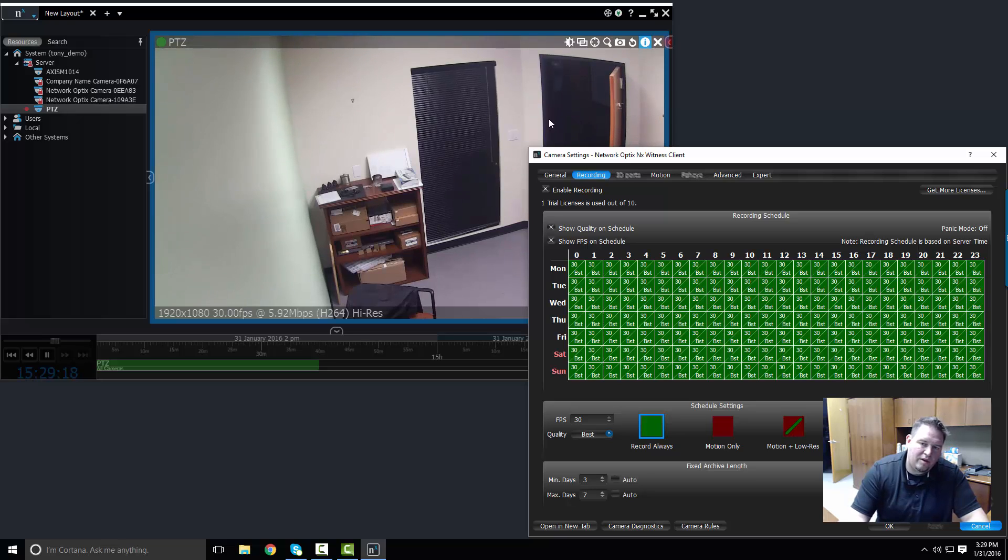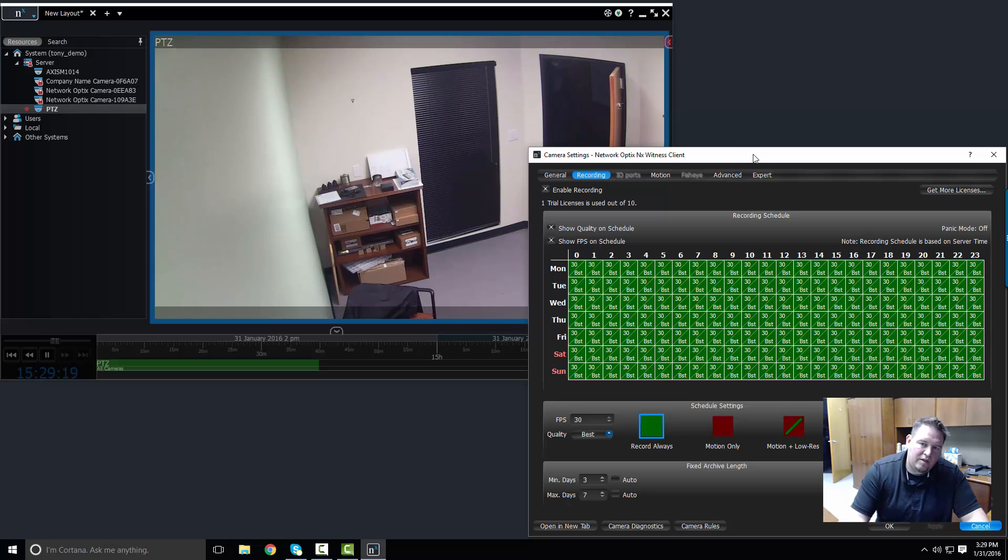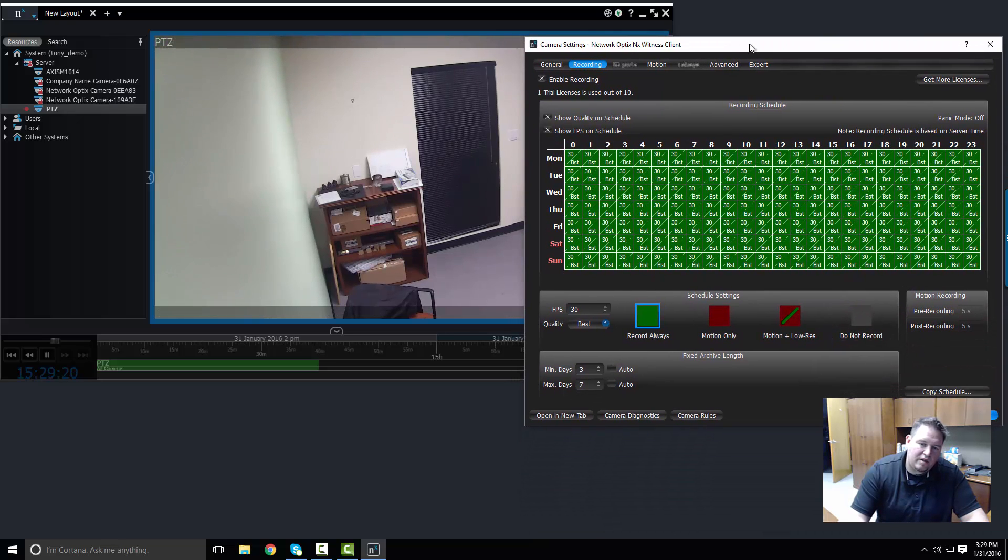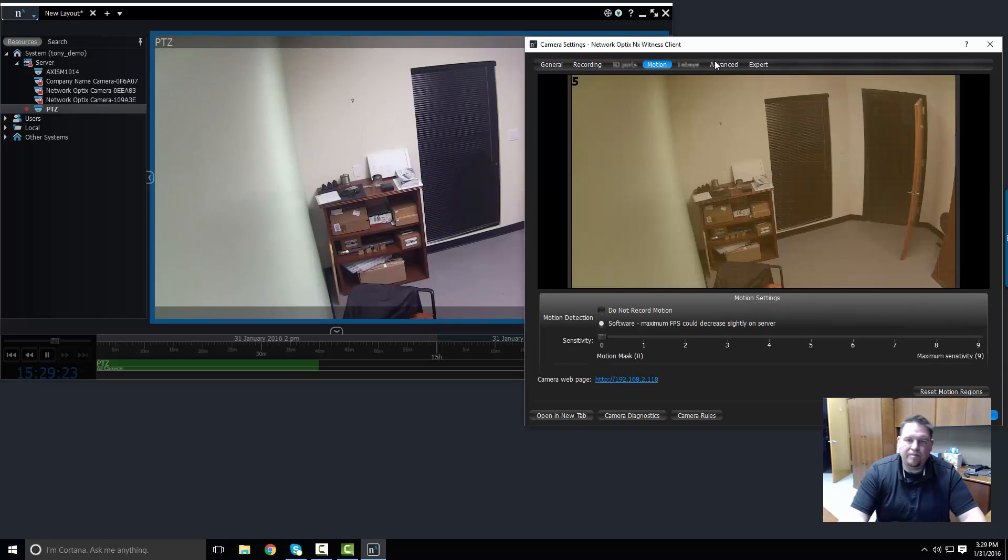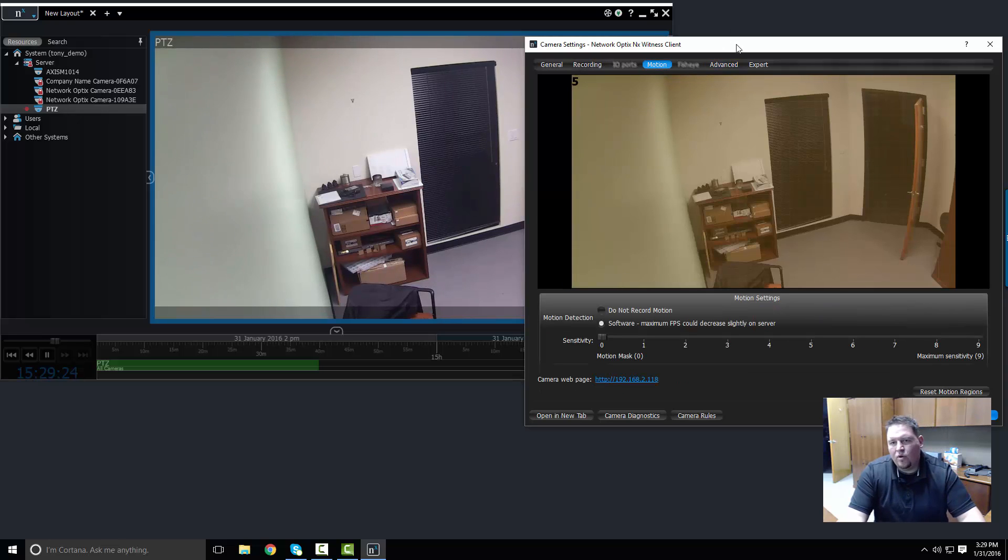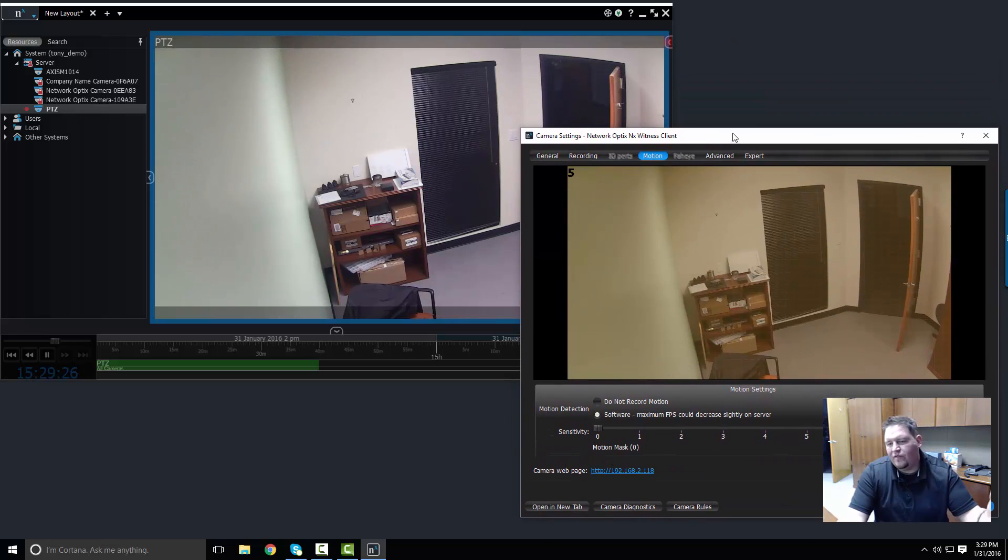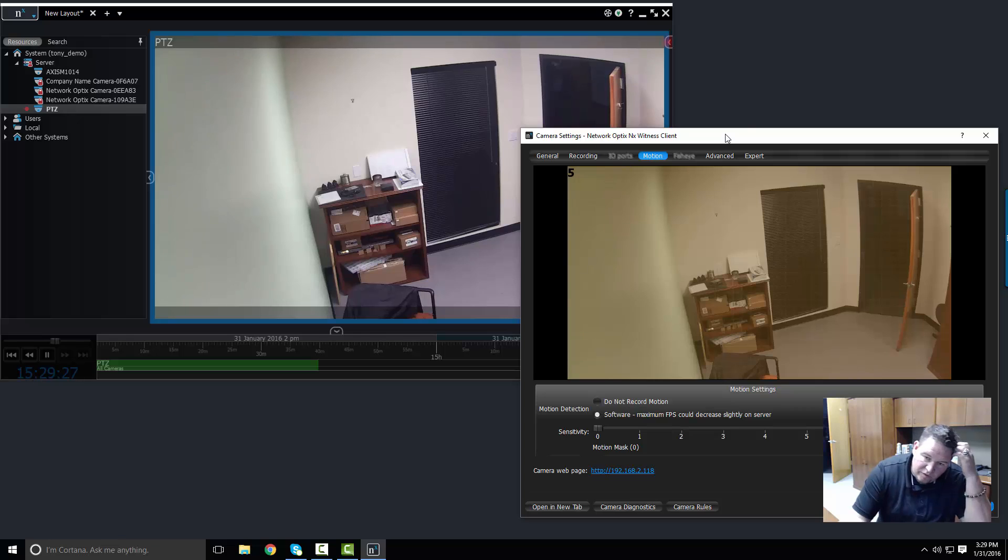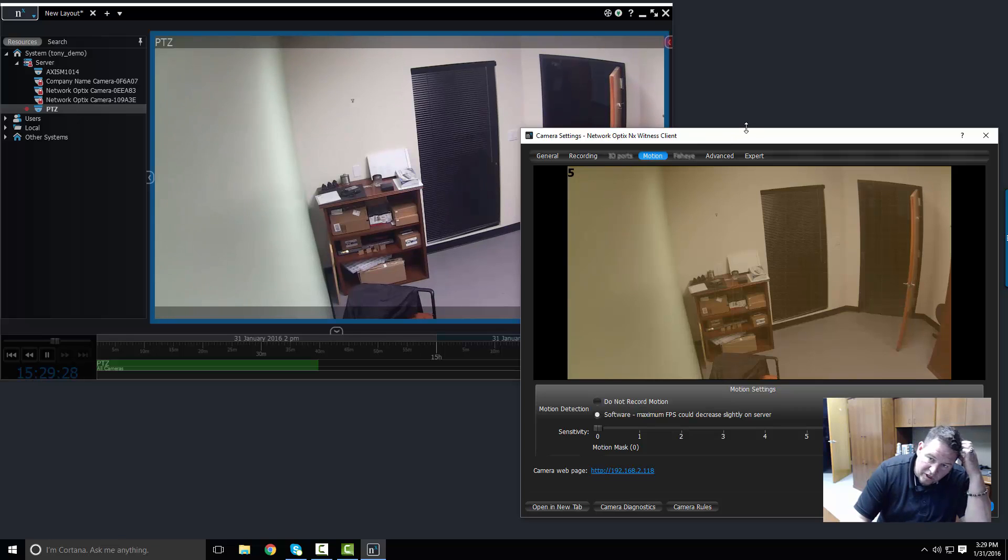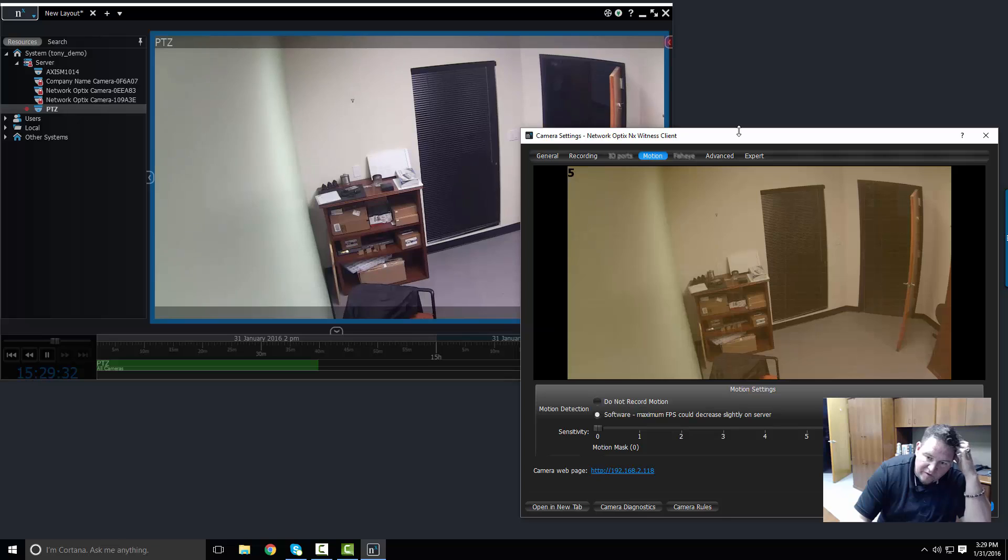One more thing before I go is how do you set up the motion on a camera? Motion on a camera comes default at five. So if you enable motion on a camera, it's going to apply to the whole field of view and it's going to be a sensitivity of five, which is half of what its maximum sensitivity is.